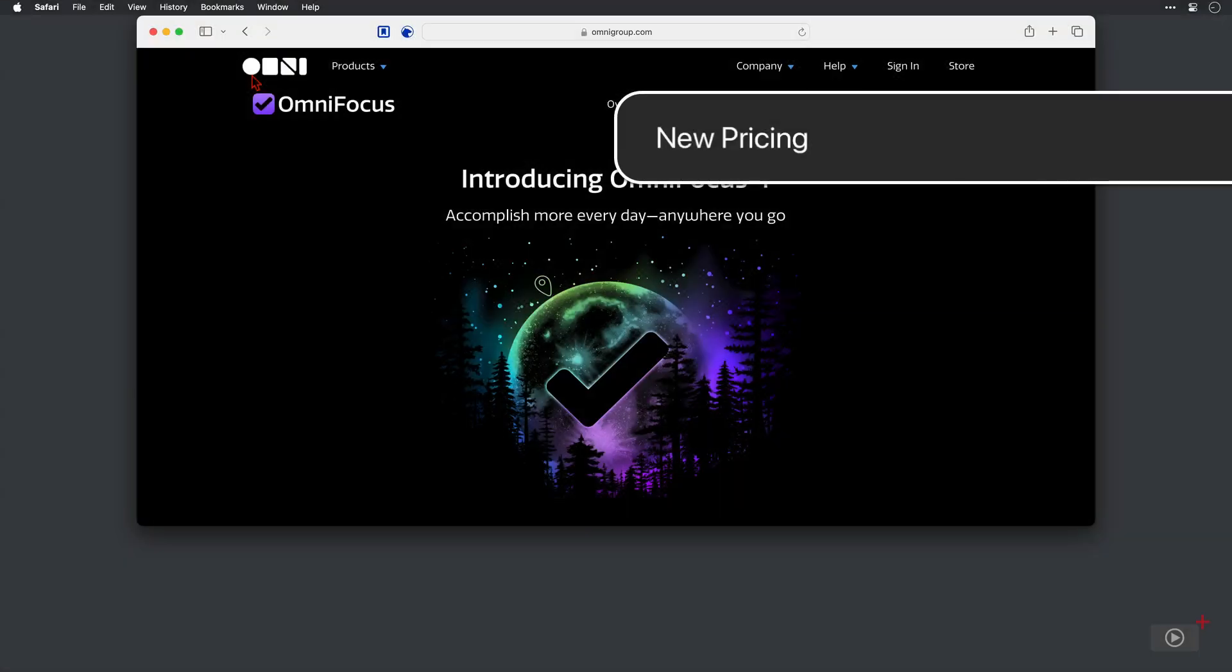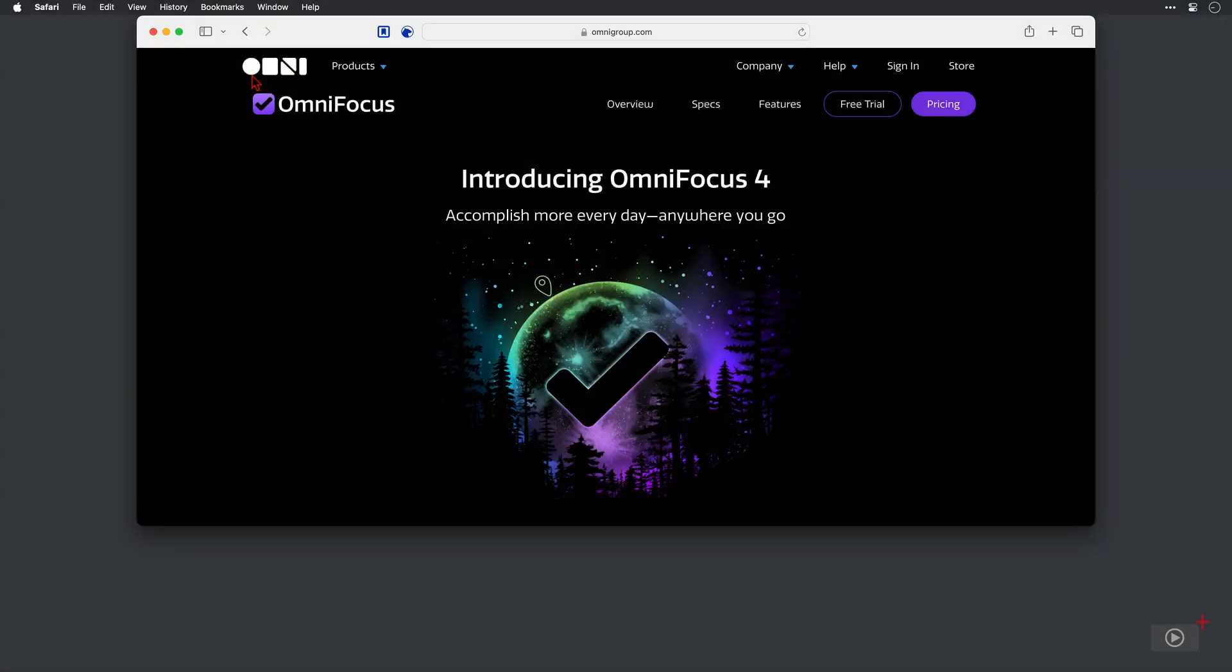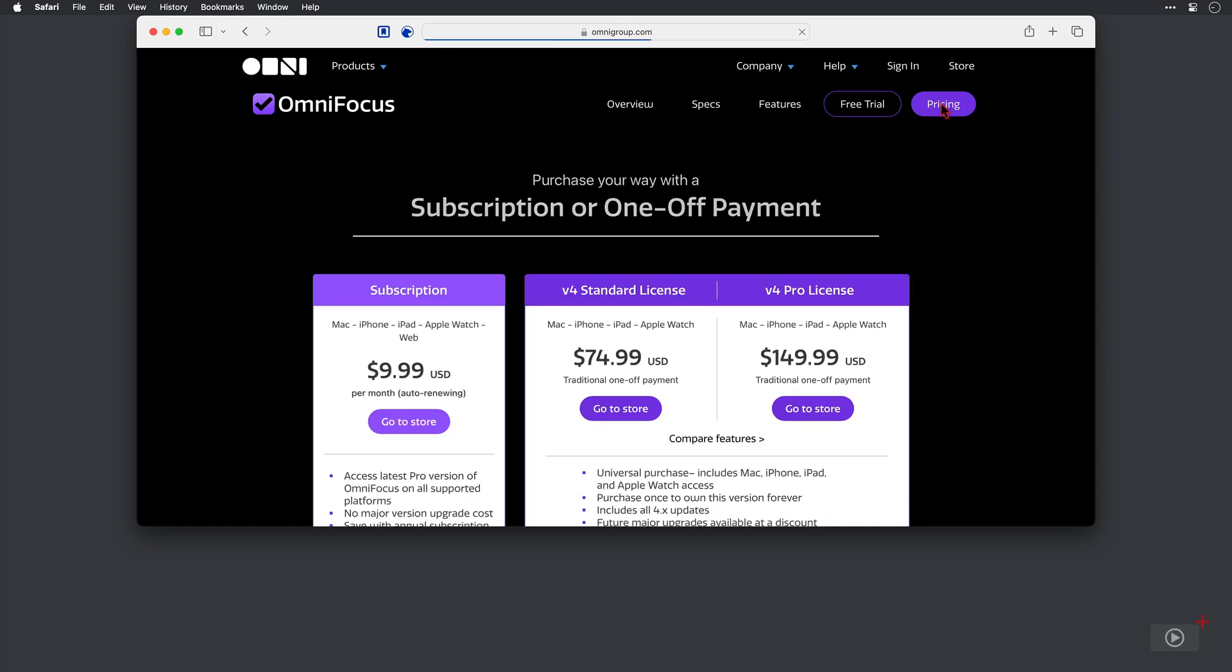Okay, before we look at those changes, I do think it's important to check the pricing out because since we released the previous OmniFocus 3 videos, the pricing model has changed. Now I'm on the OmniFocus product page here at the Omni group and I'll click on pricing where our pricing options are presented.